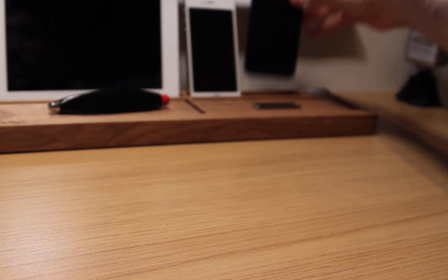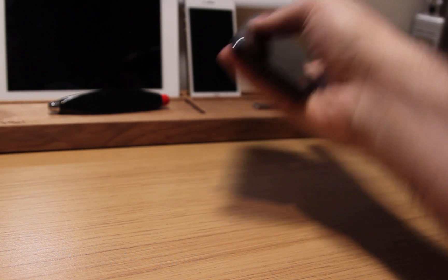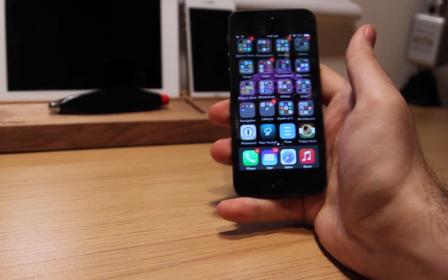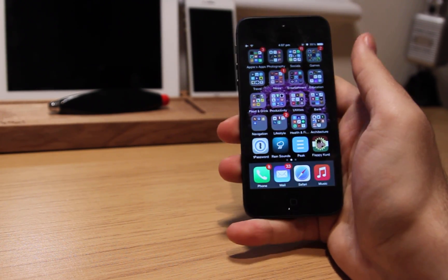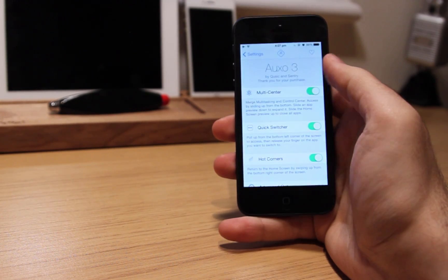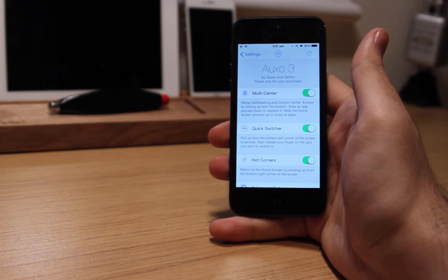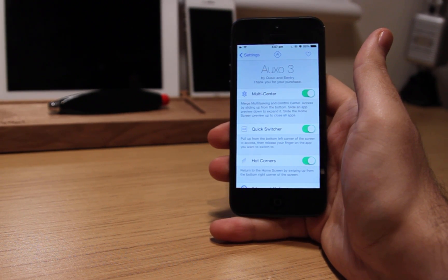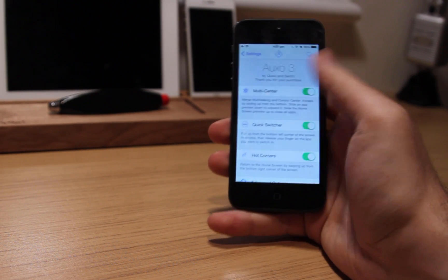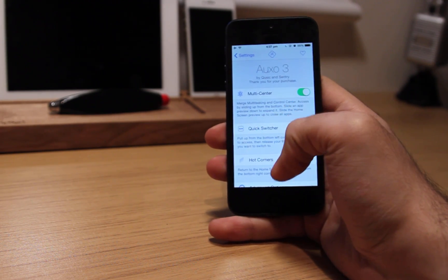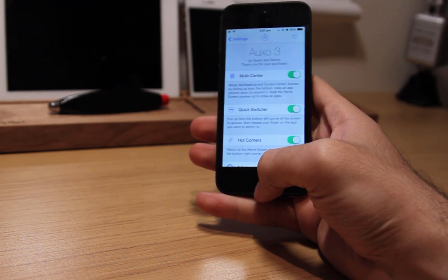Let's start with OXO. Certainly many of you are familiar with the second version of OXO, though OXO 3 brings the essence of its predecessor to iOS 8 with a few new features. OXO 3 is comprised of three powerful features: multi-center, quick switcher, and hot corner.